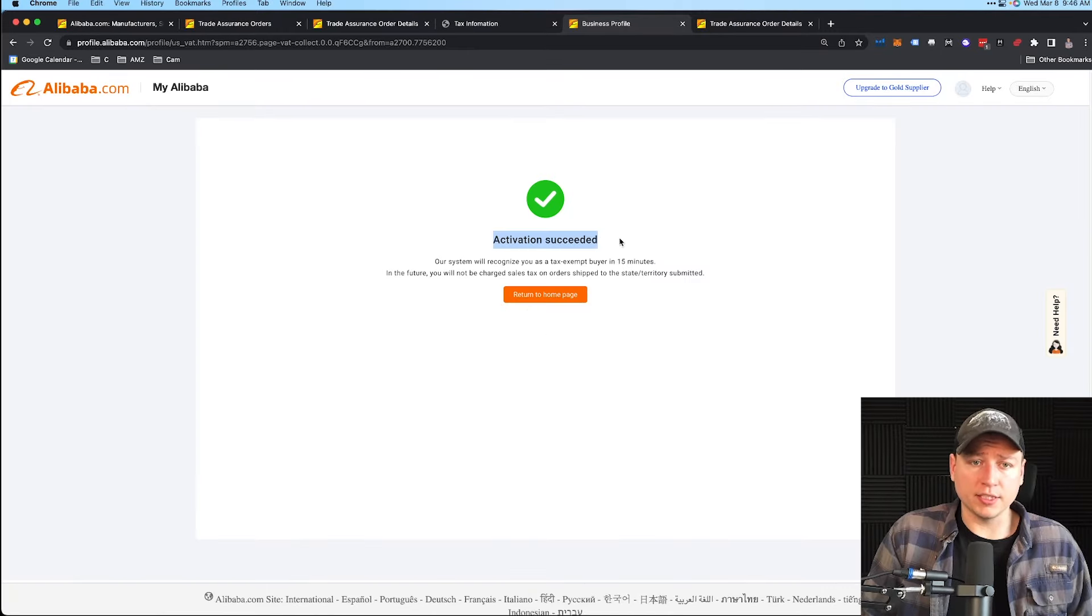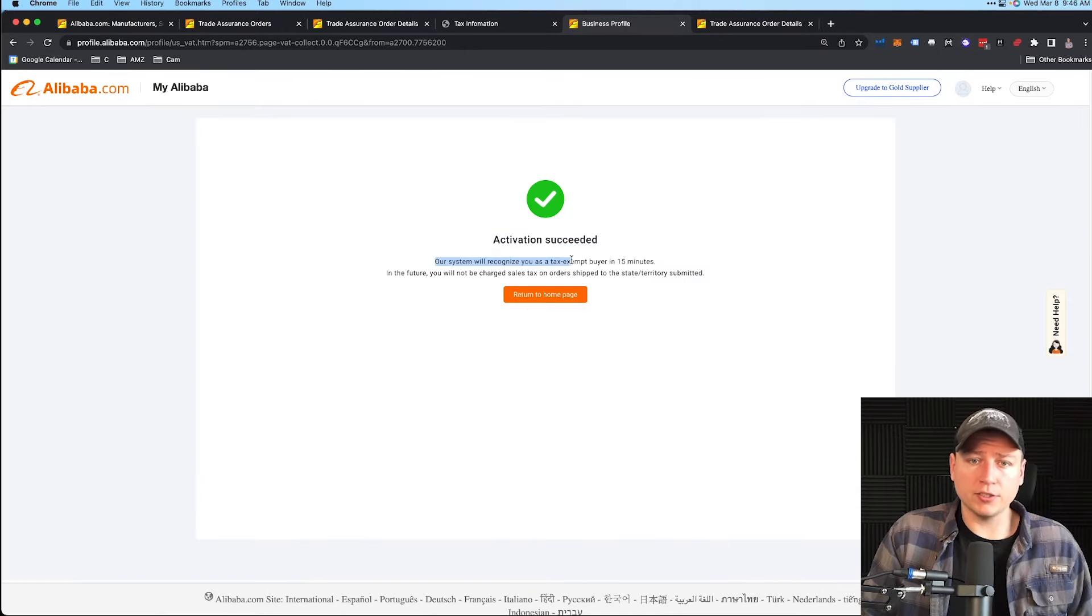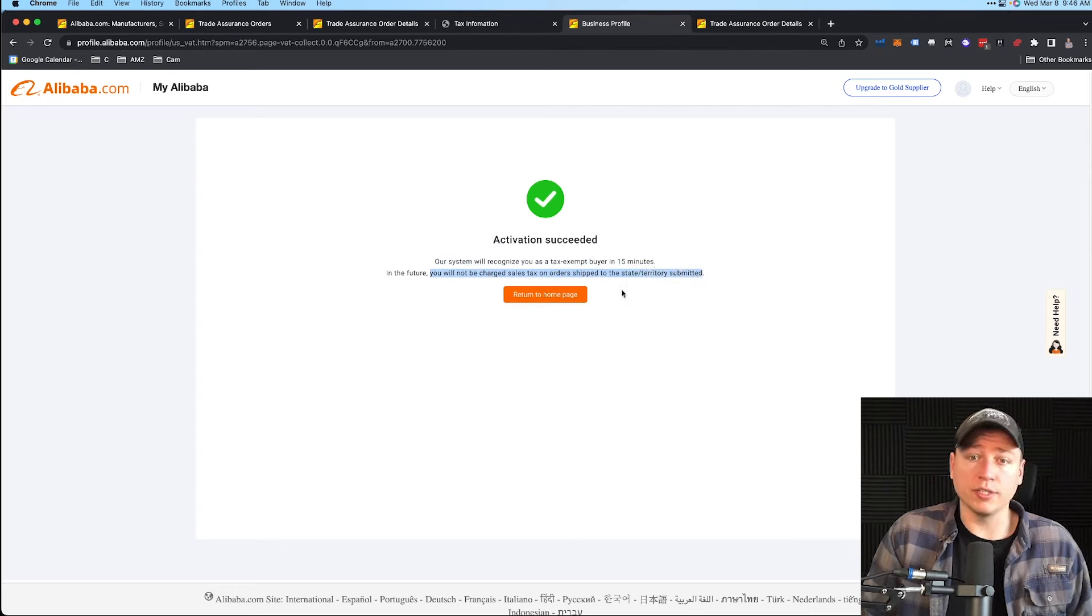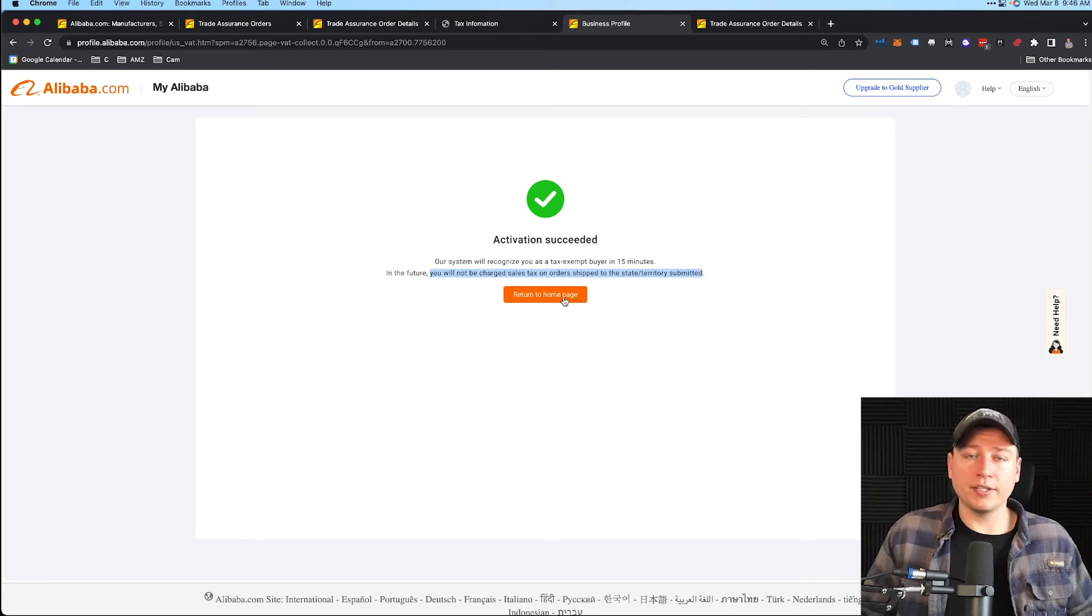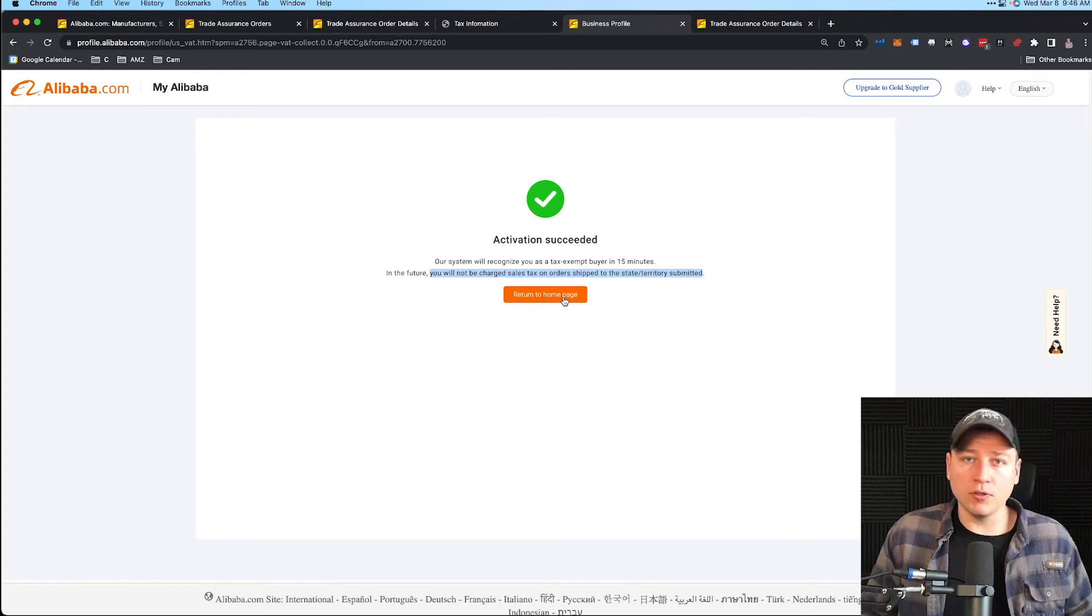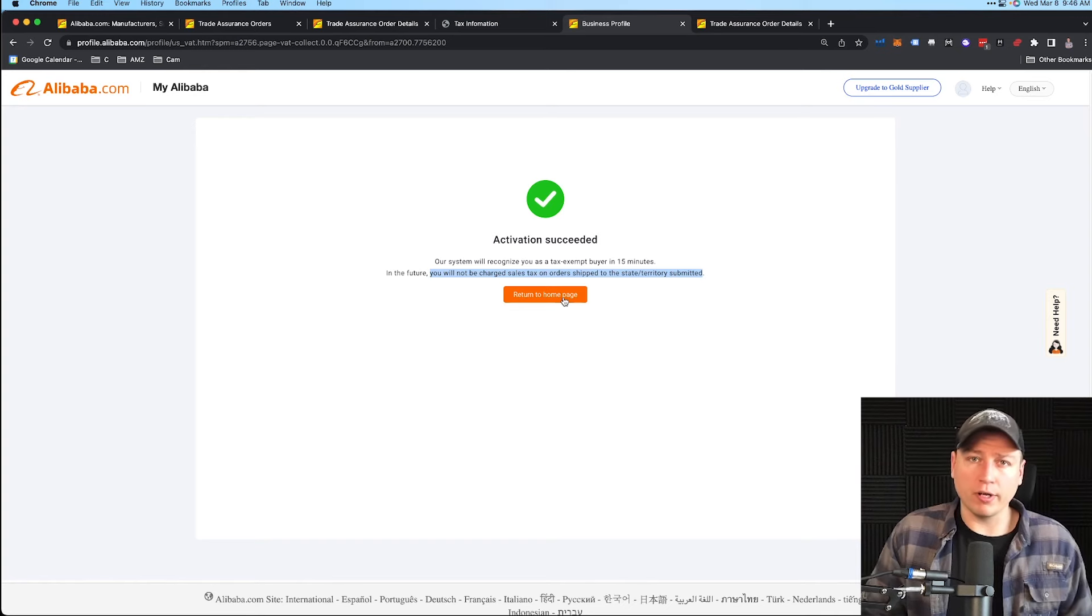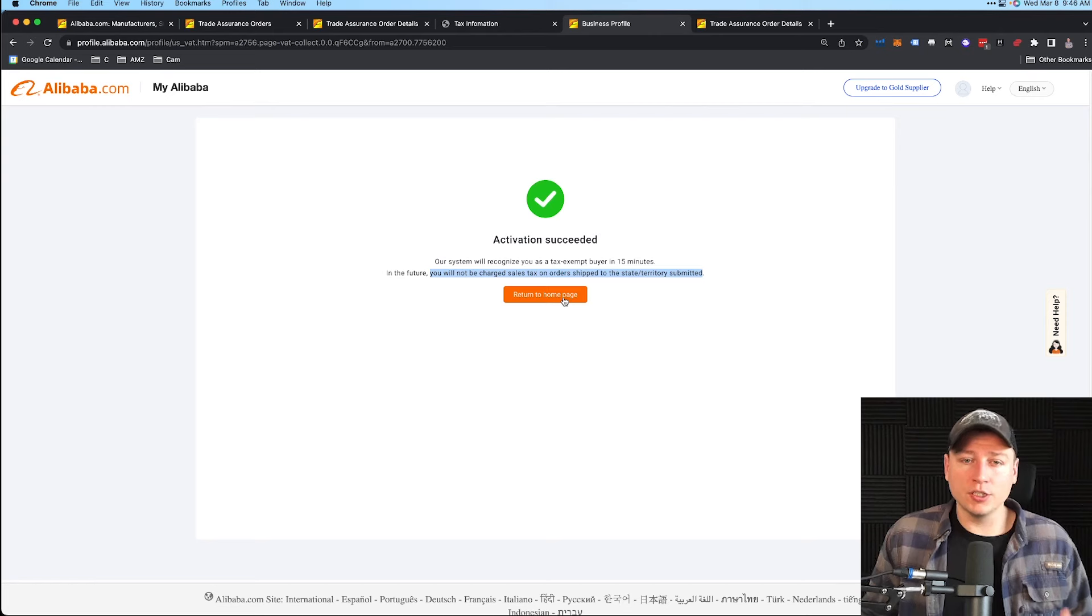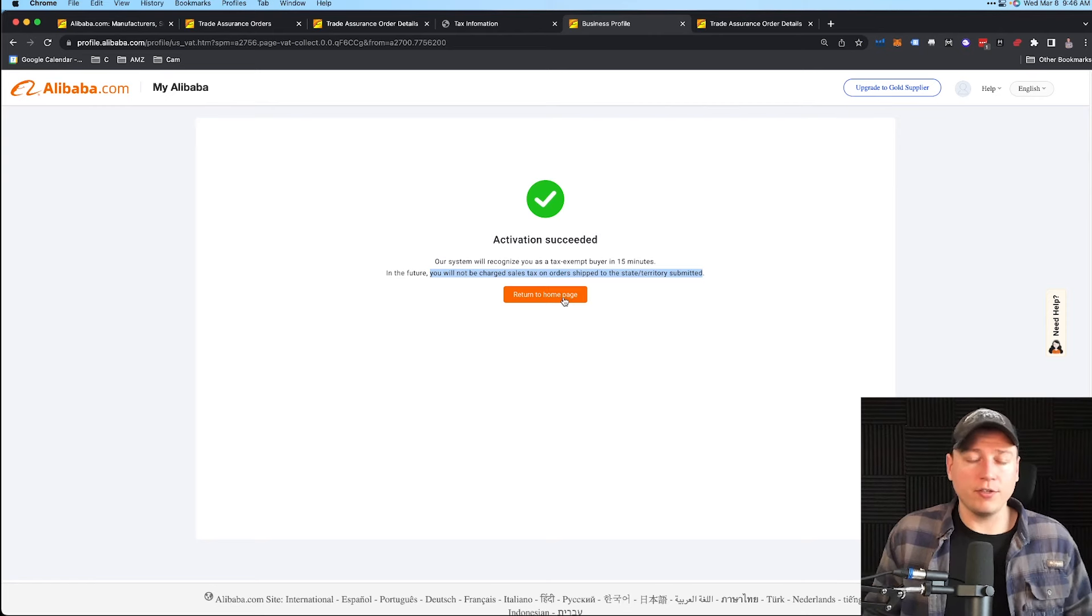We see Activation Succeeded: Our system will recognize you as a tax exempt buyer in 15 minutes. In the future you'll not be charged sales tax on orders shipped to the state's territory submitted. Boom, right there! That's as easy as it looks. Don't be alarmed if it goes into Pending status—that's totally normal. It usually gets done within 24 to 48 hours. You can check that under My Account on Alibaba. Don't be alarmed that you're going to get automatically approved or anything like that.